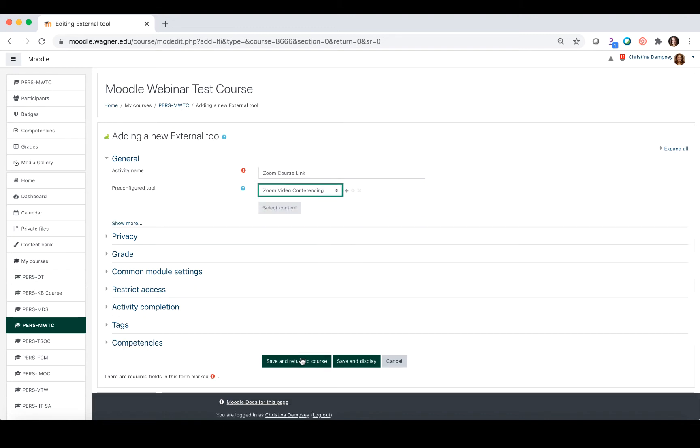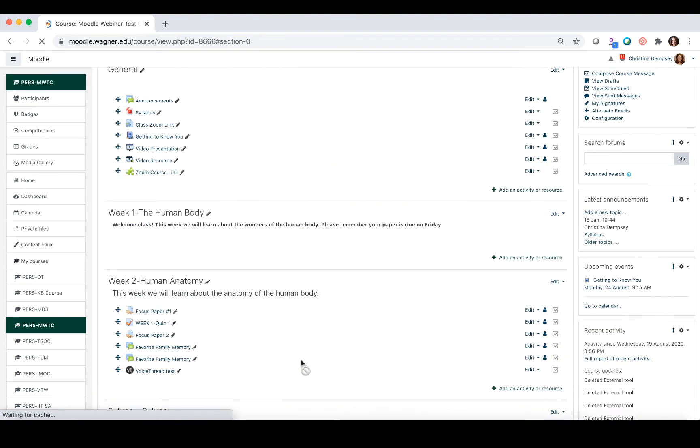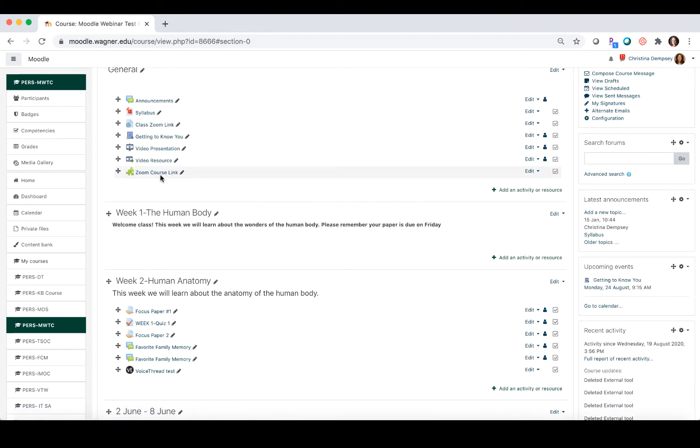Once you're done, you're going to press save and return to course, and then you should see your Zoom course link tool integrated with your page.